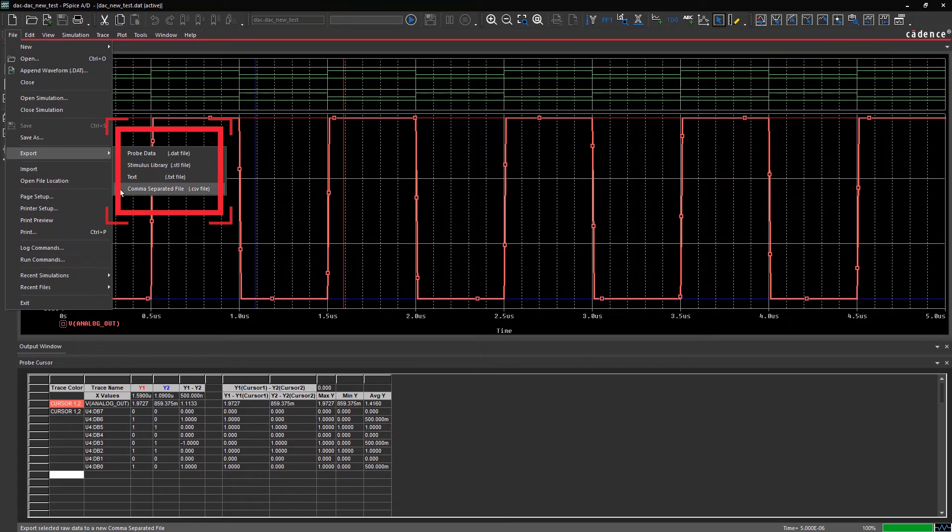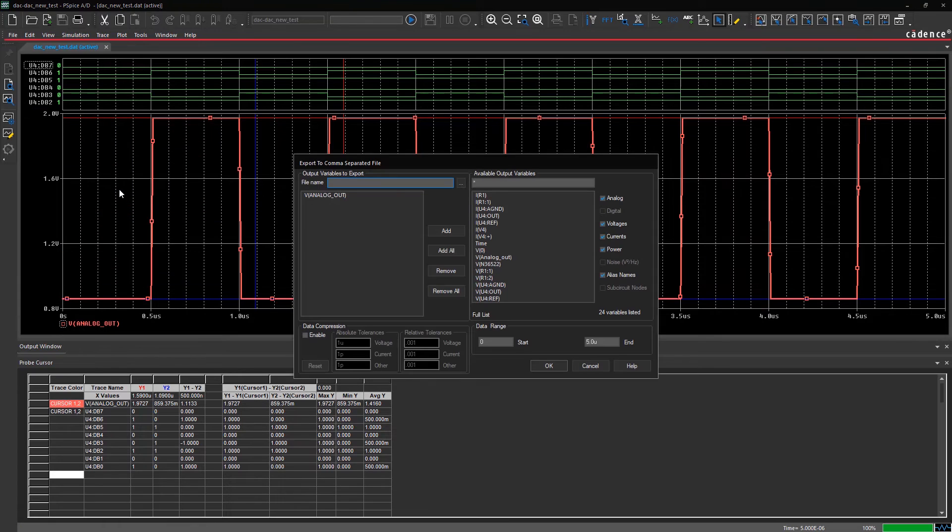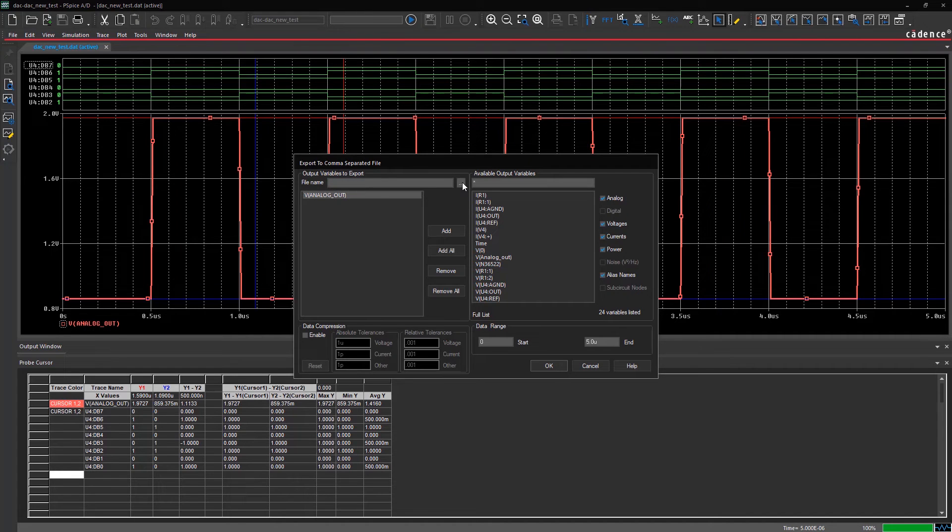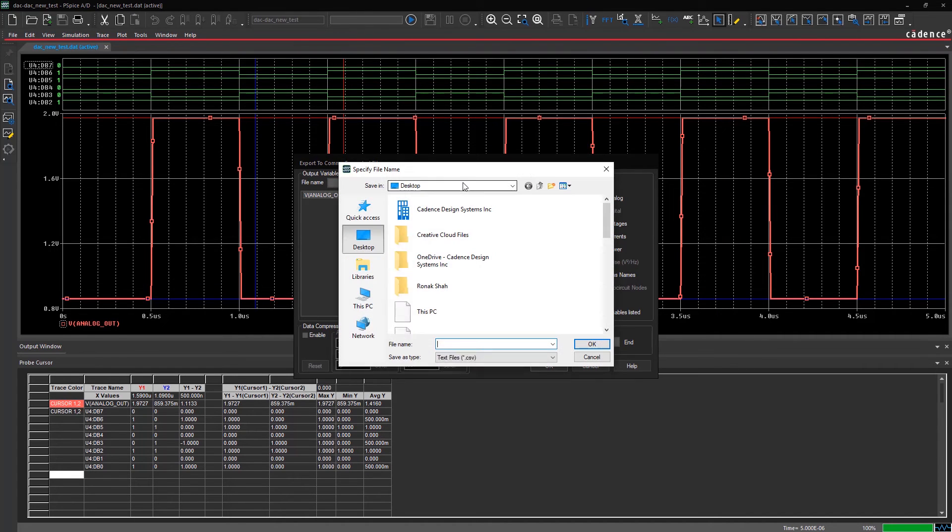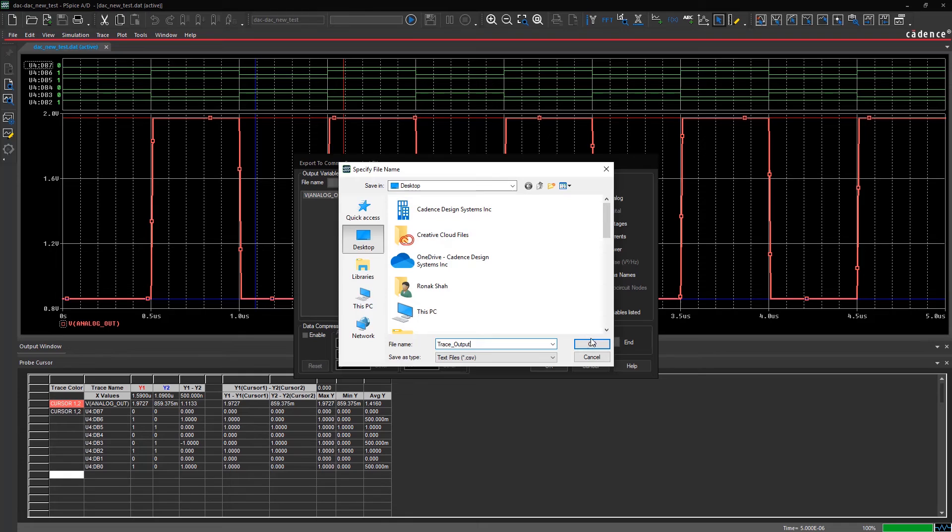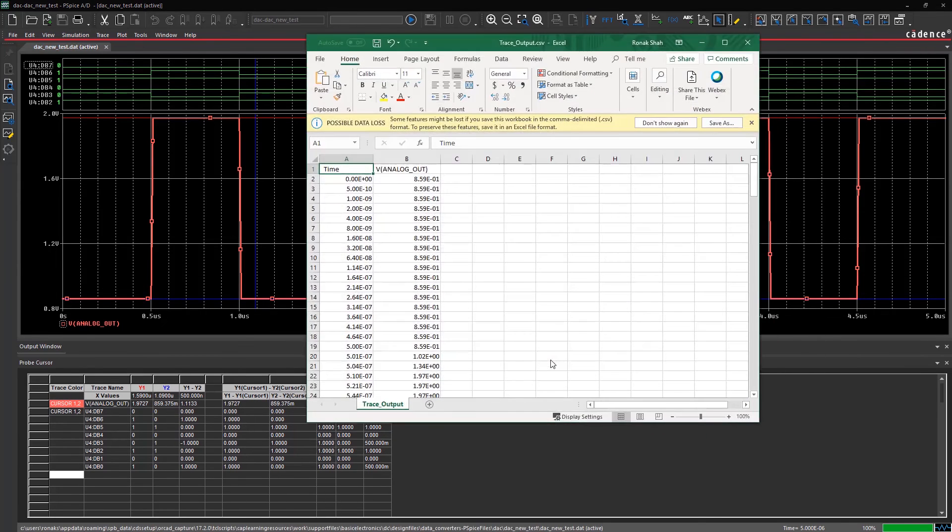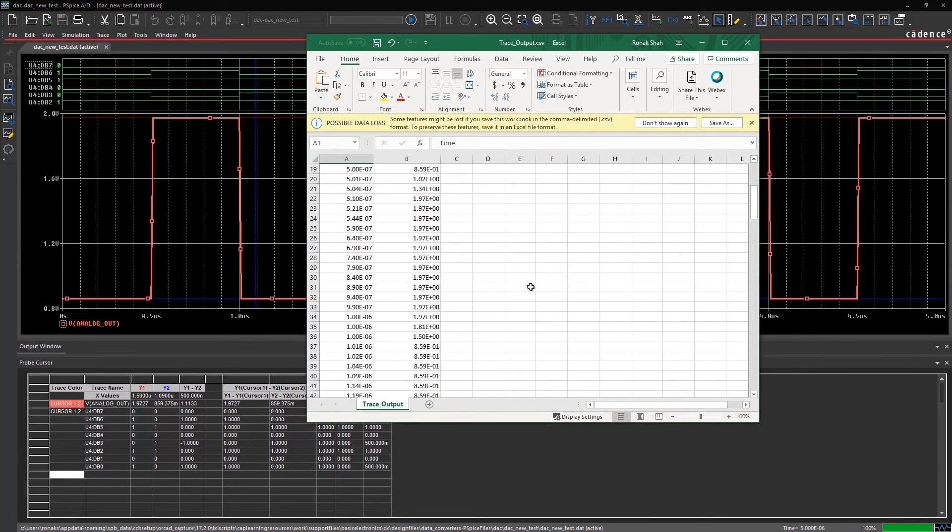For example, let's choose the CSV format. The output trace variable of the analog voltage output is already selected. Name and save the CSV file. The trace data is exported in the saved file.